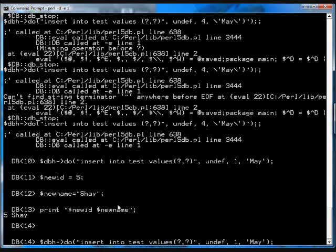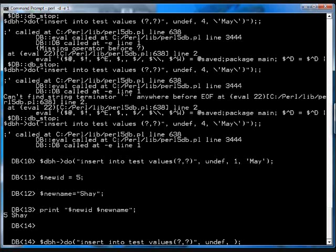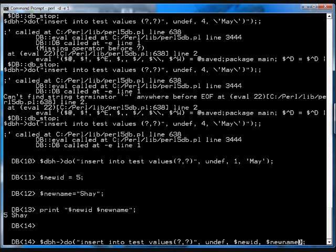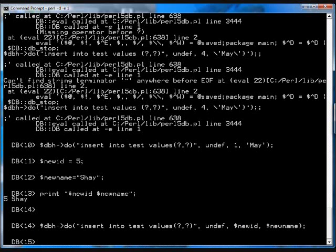Now I'll do the dbh do again. So again, I'll execute insert into test values, question mark, question mark. Except now I'll provide new ID, oops, I've got to have the dollar, new ID, and new name. There you go. Take my word for it, that actually got into the database.